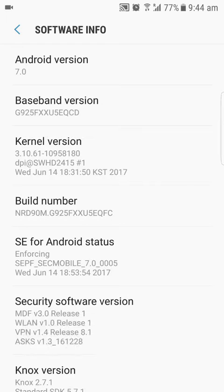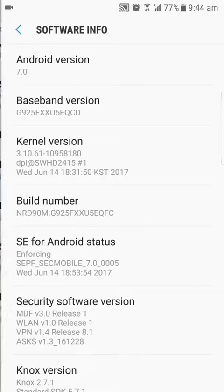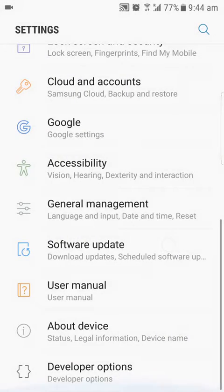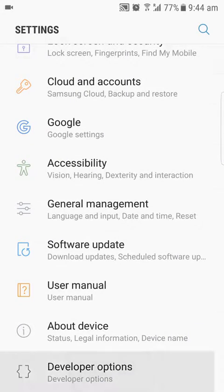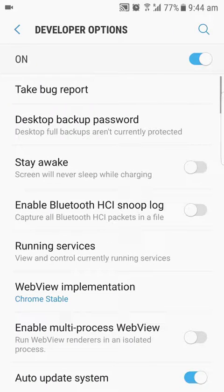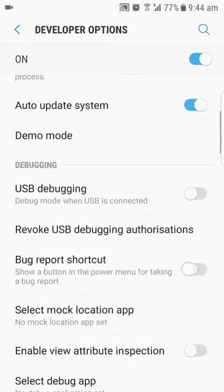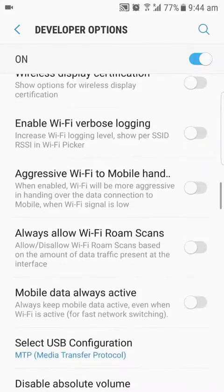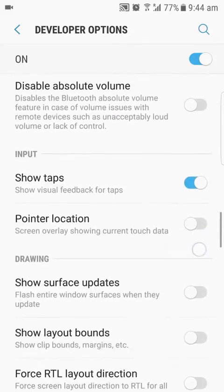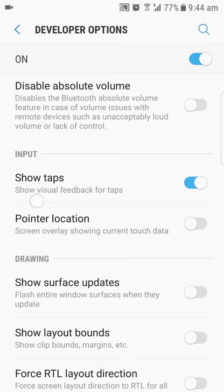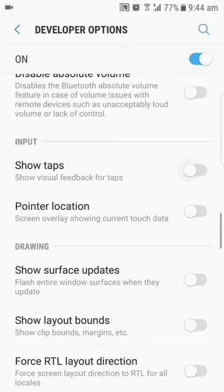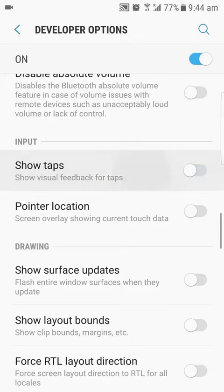It says no need, developer options already enabled because I enabled it earlier, so it's here. So I'm going to click on it and scroll down until you see show touches or show taps. It's the same, just enable it. Or if you want to disable it, just disable it.